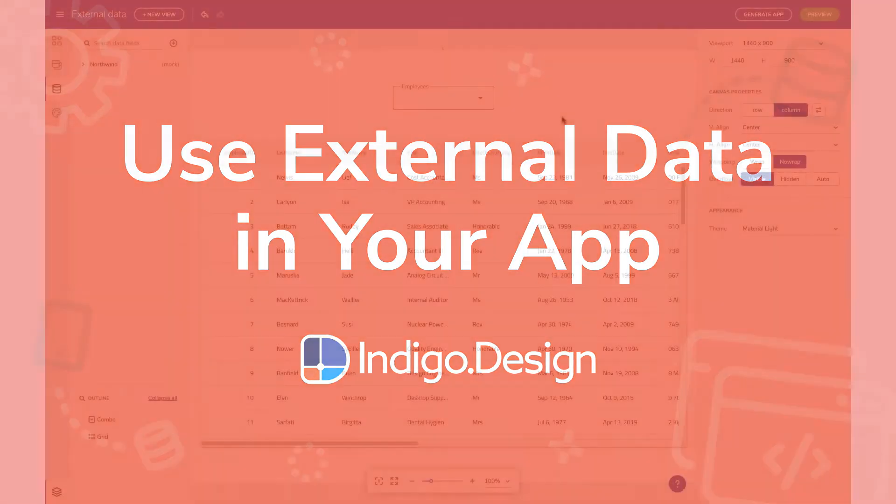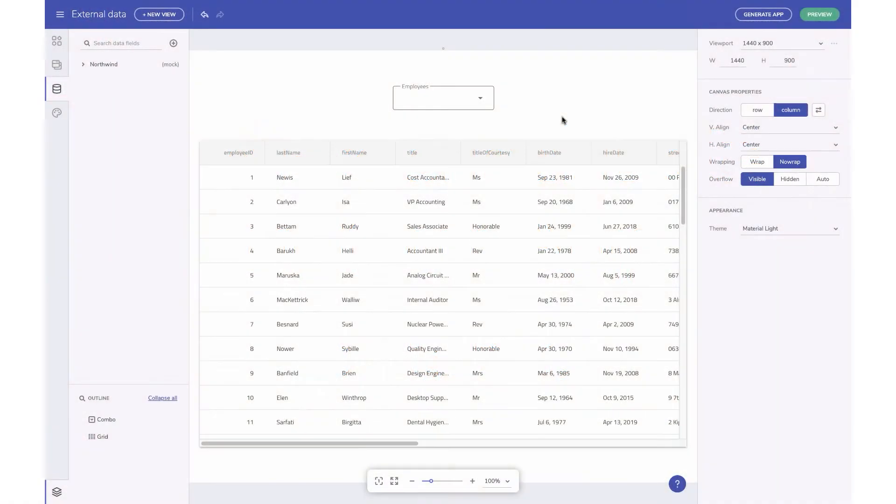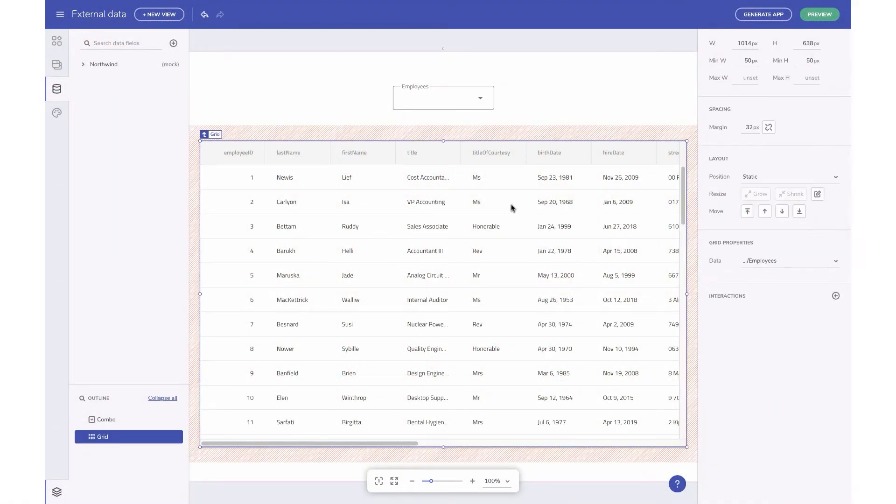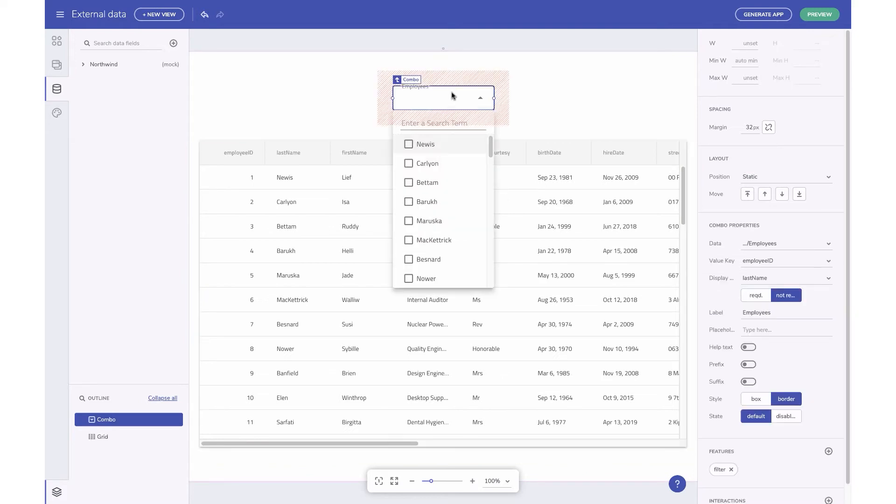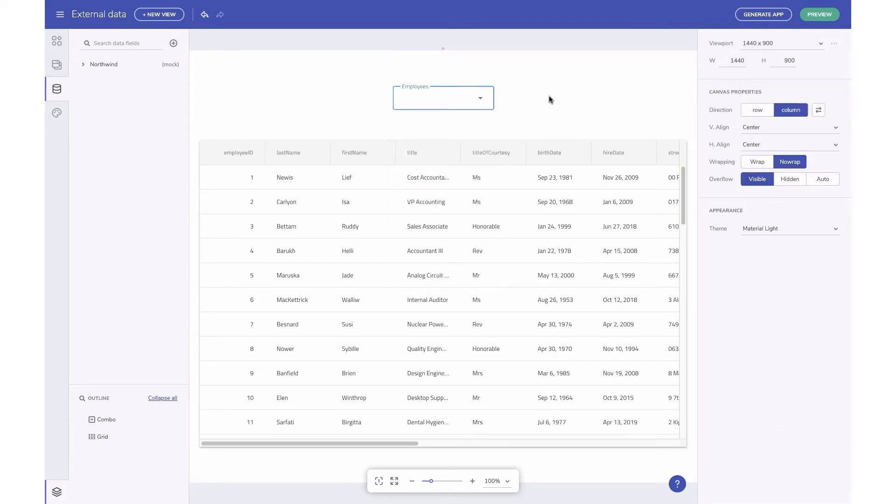Now this is useful for populating components like Grid or Combo that rely on data. You can also use it to repeat a component inside a layout based on data.